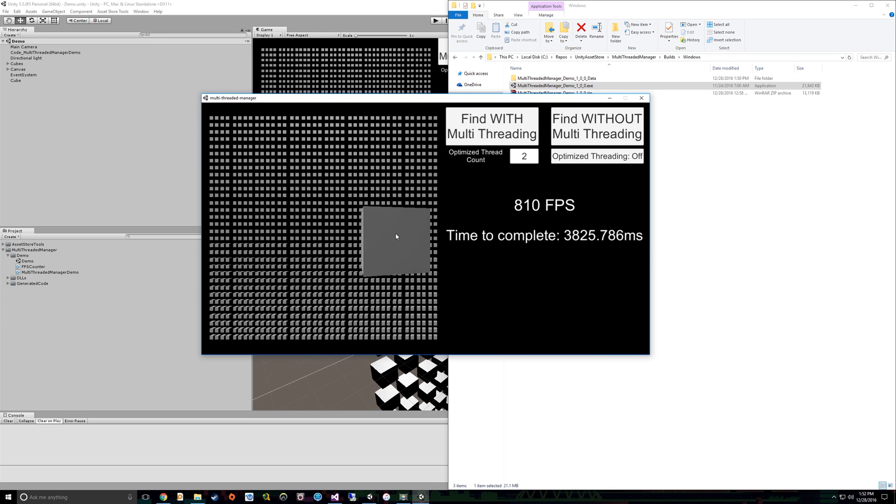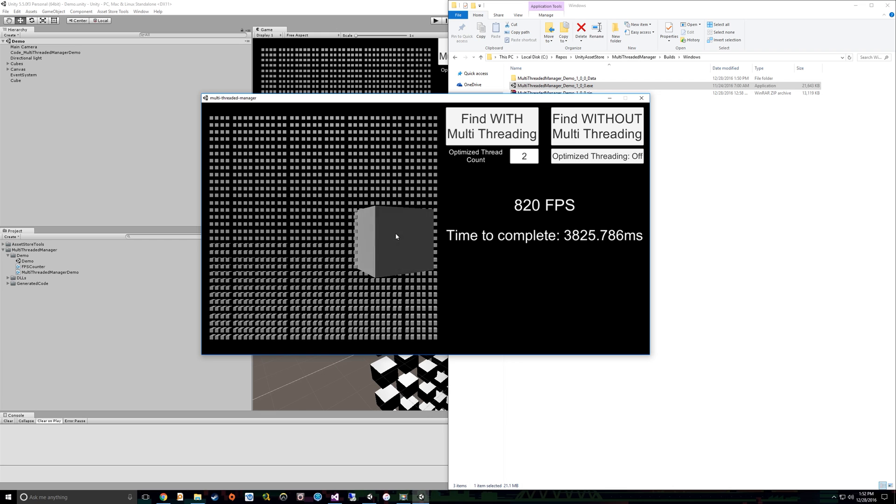And this is because since I was using the Unity main thread, which is also the render thread in Unity, to find this calculation, what ended up happening was it had to wait before it could update the UI and the visuals until the calculation was completed.